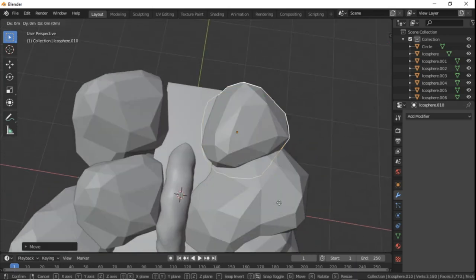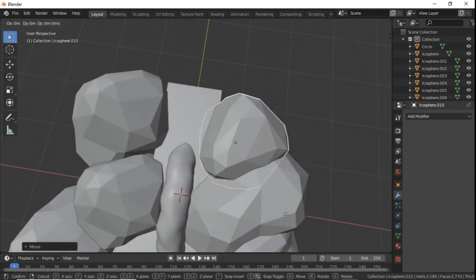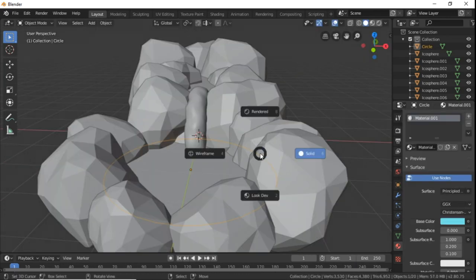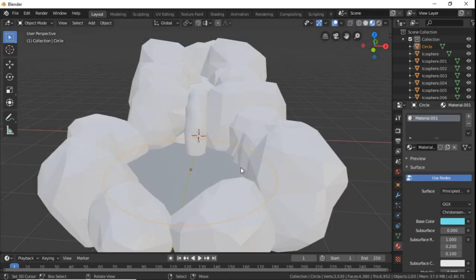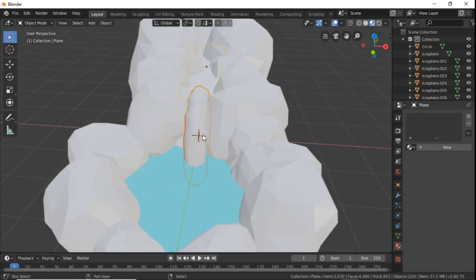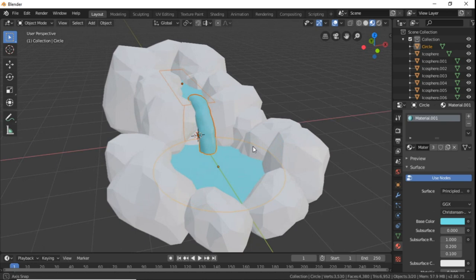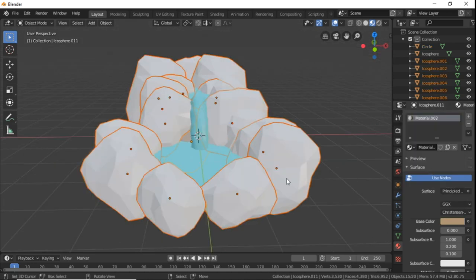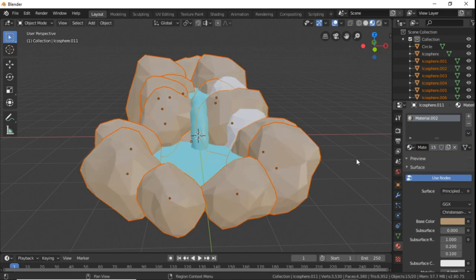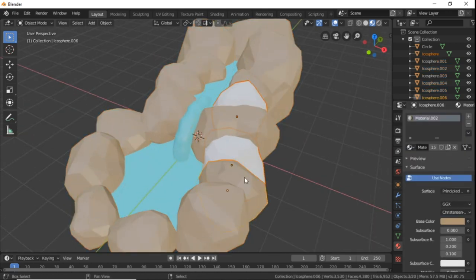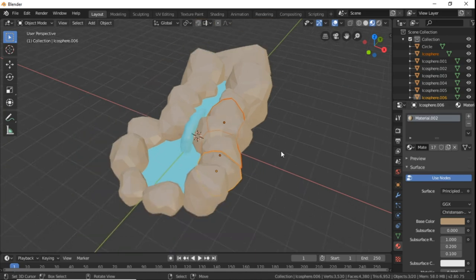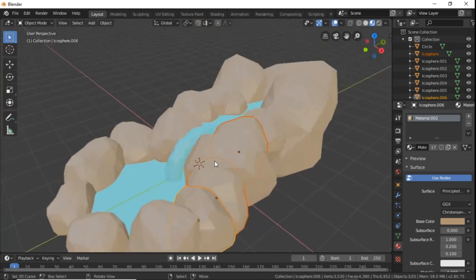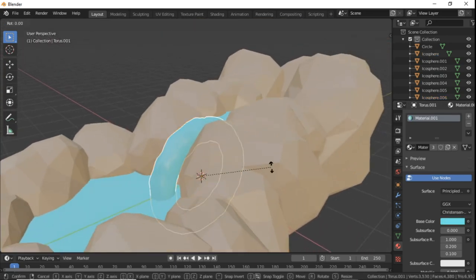And now that everything is nice and tight, we can add some materials. Add a blue material to all the water parts, copy that material to all the water parts. Add a brown material to a rock and copy it to all the rocks. And yeah, that's about it. That's what we need. So when I do that you can kind of see how this is going to be working in Unity.